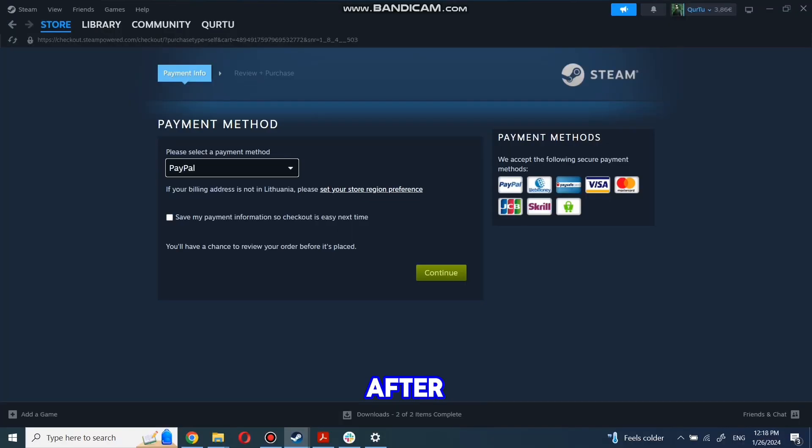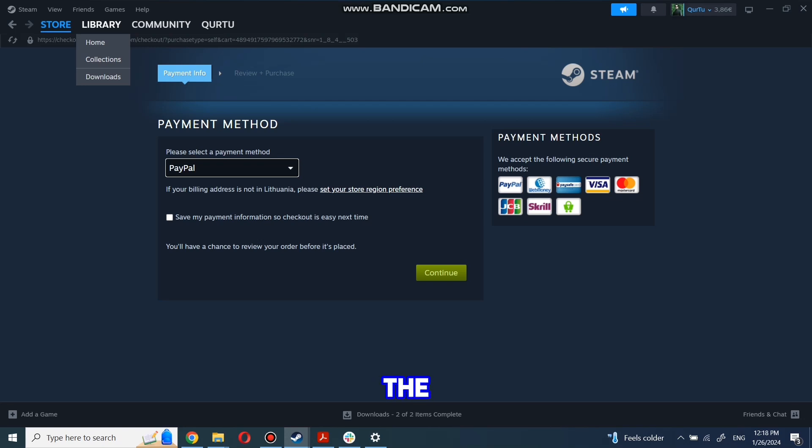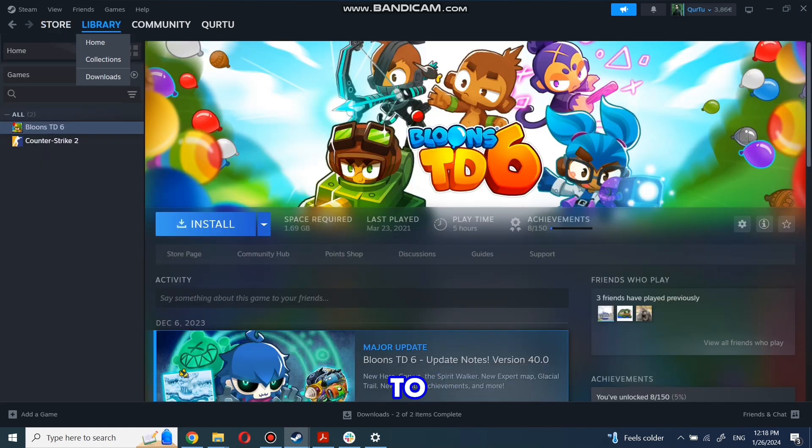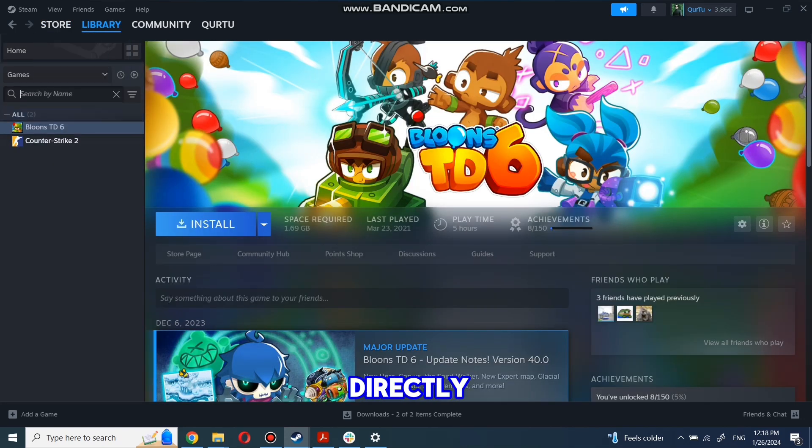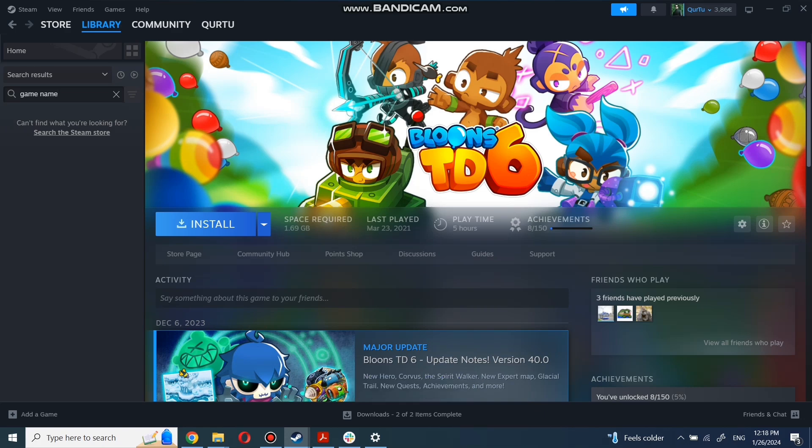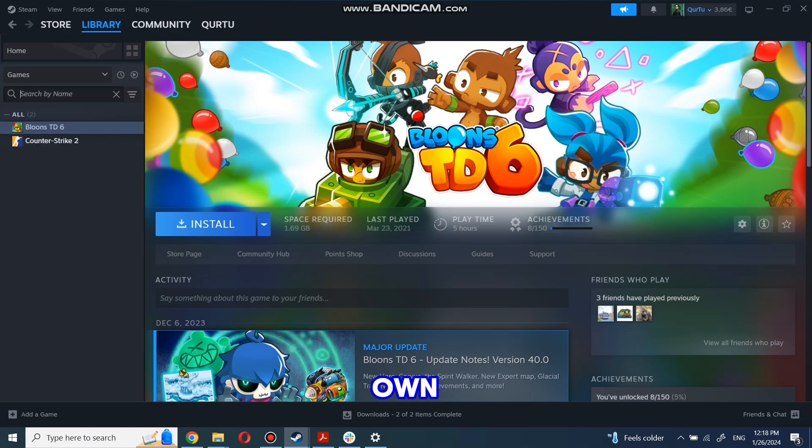After completing the purchase, go to your library. You can use the search box to find game you just bought or navigate directly to the games category. Next step I will show on game I own.